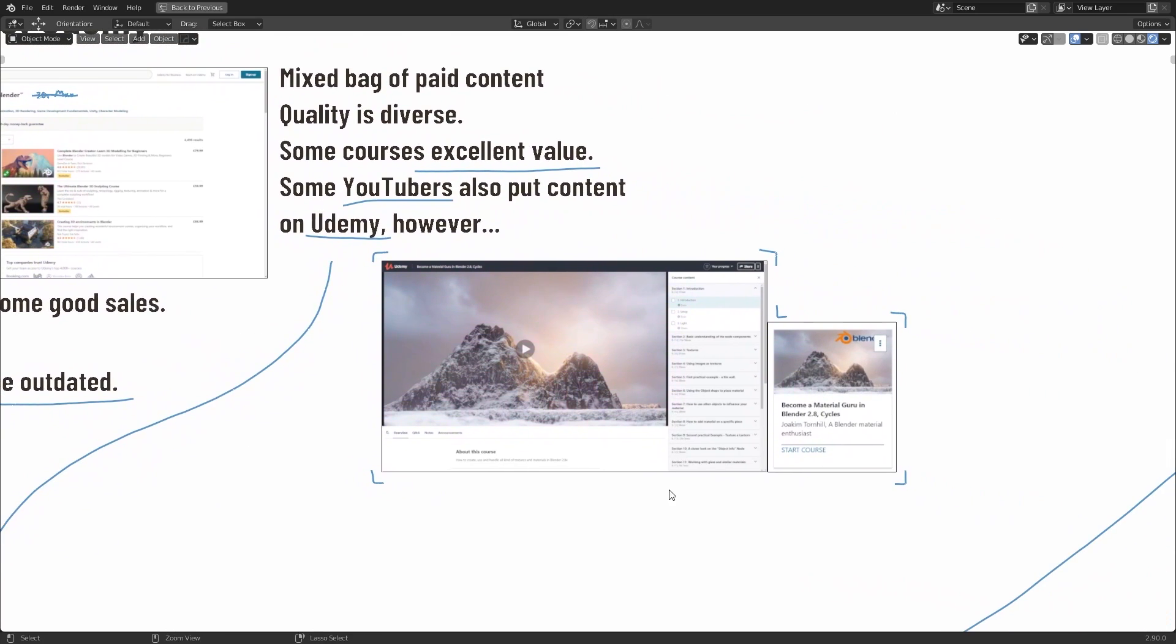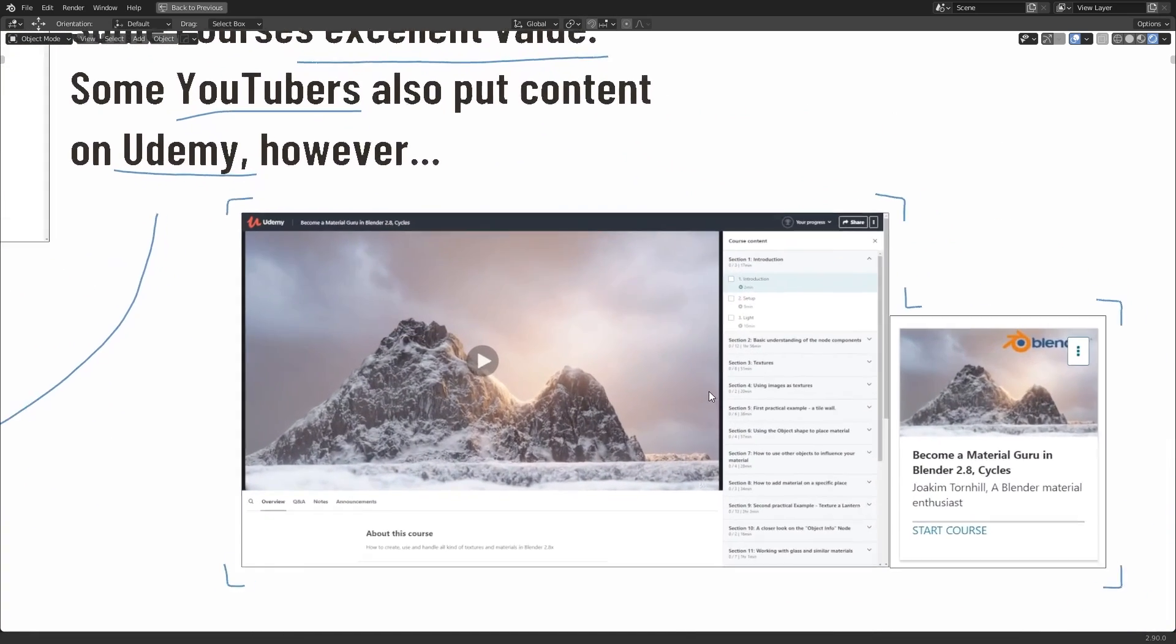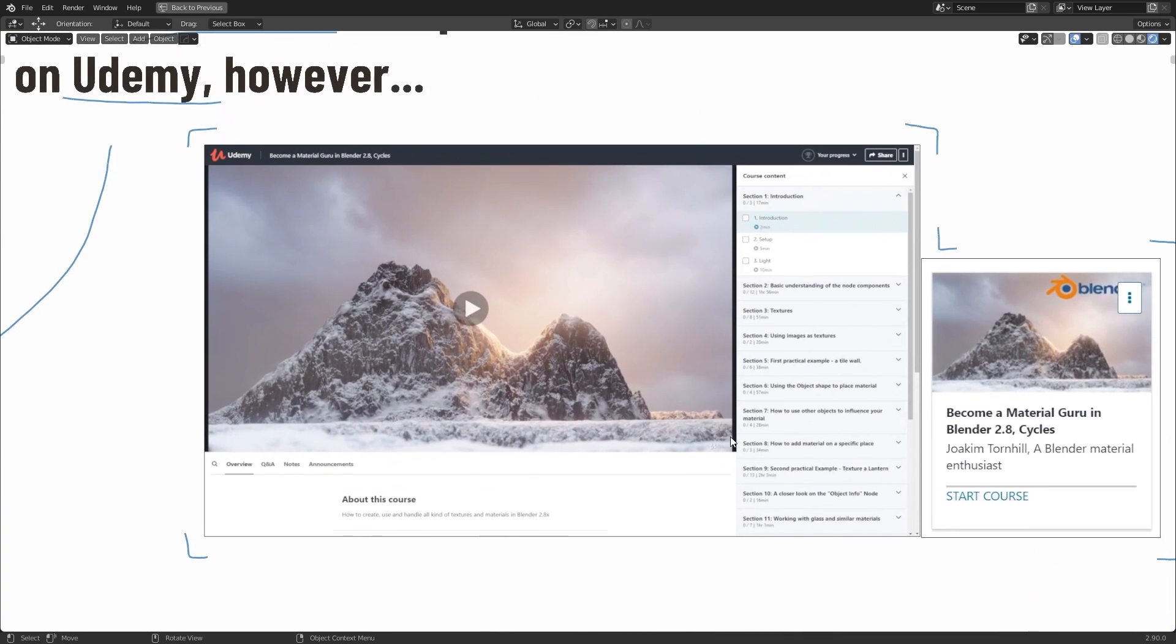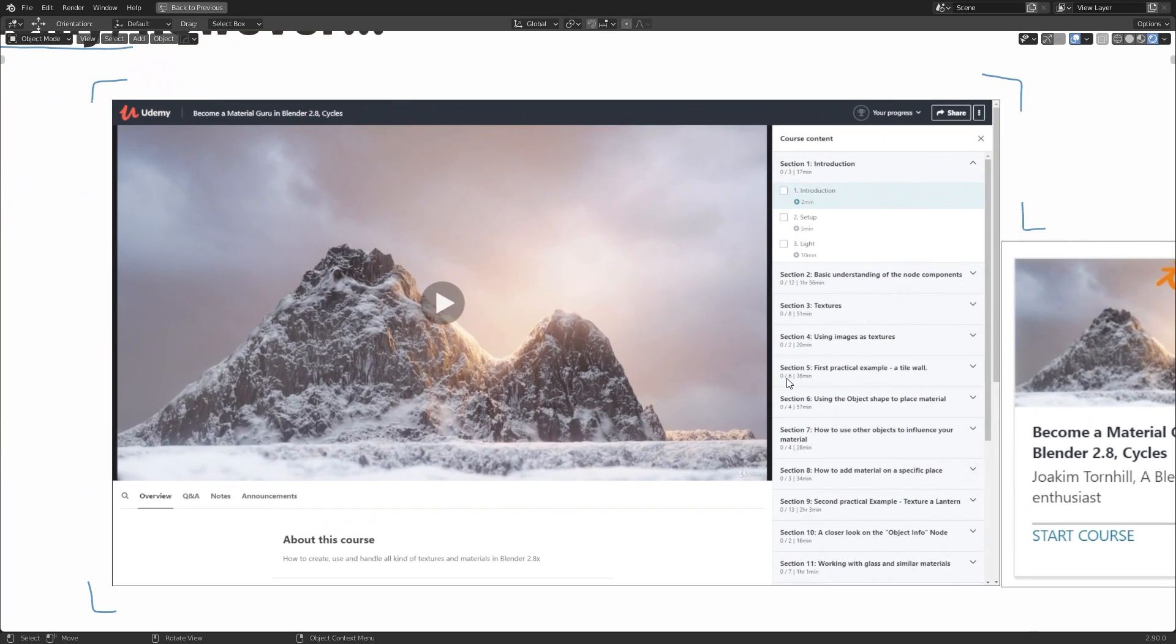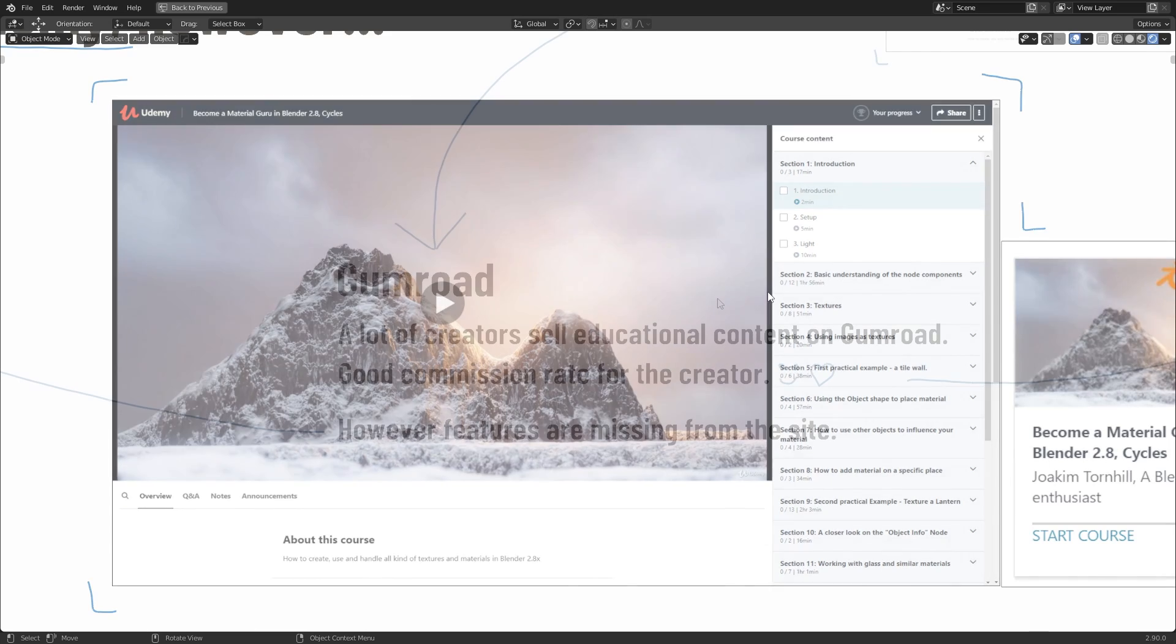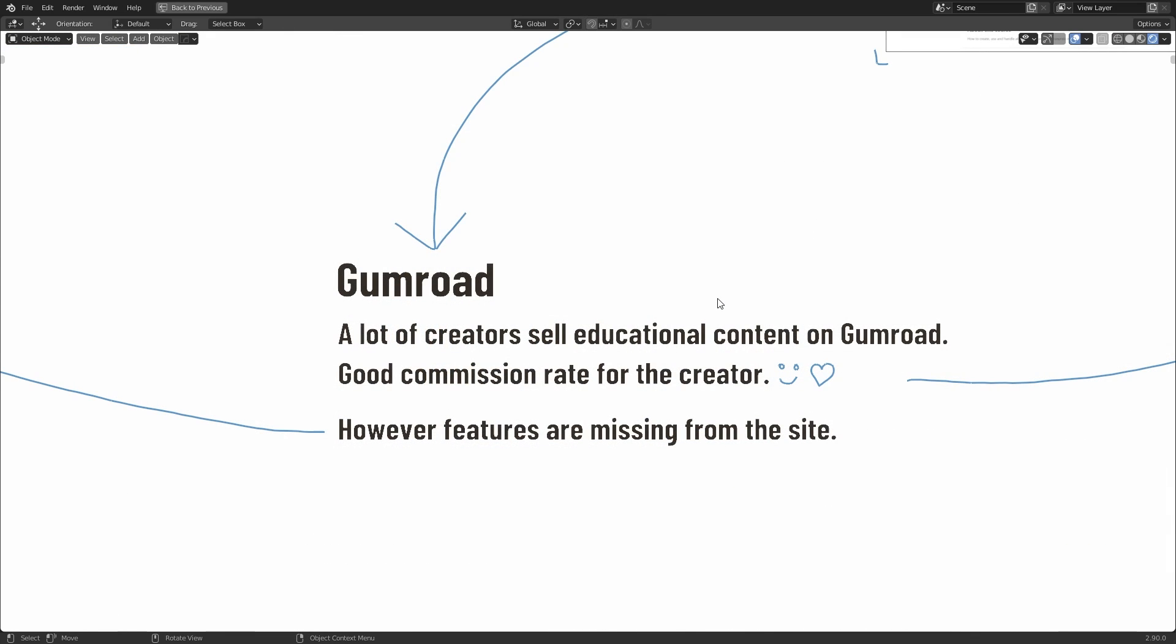But on the plus side, just like with CG Boost's website, Udemy does have a way of tracking your progress through the different courses, and a nice interface for following along. So that's another benefit for the paid content. But this brings us on to Gumroad.